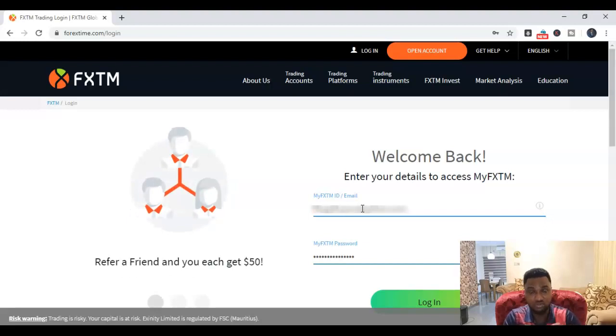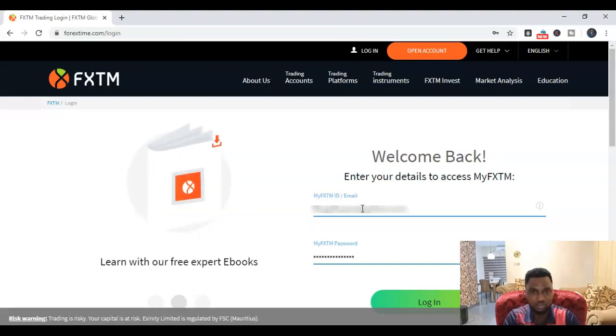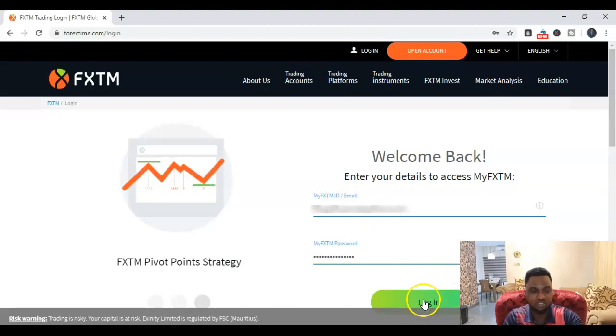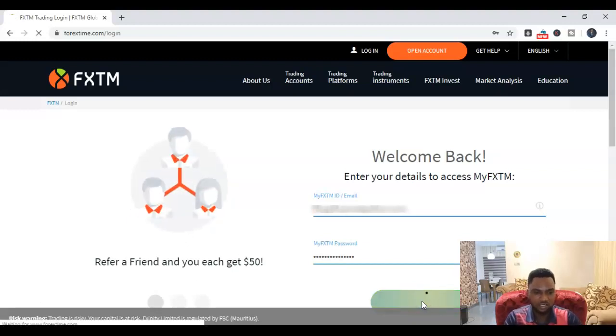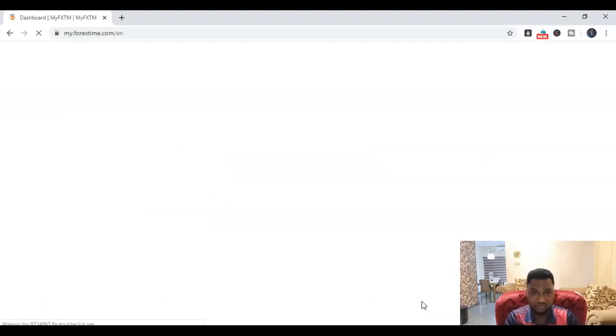You could either use your email here or your FXTM ID, which is a custom ID number that was given to you when you opened your FXTM account. I'm going to show you where to get your FXTM ID - that's the first thing I'm going to show you once we log in. Simply click on login and then it loads up and we will be in your back office in no time.